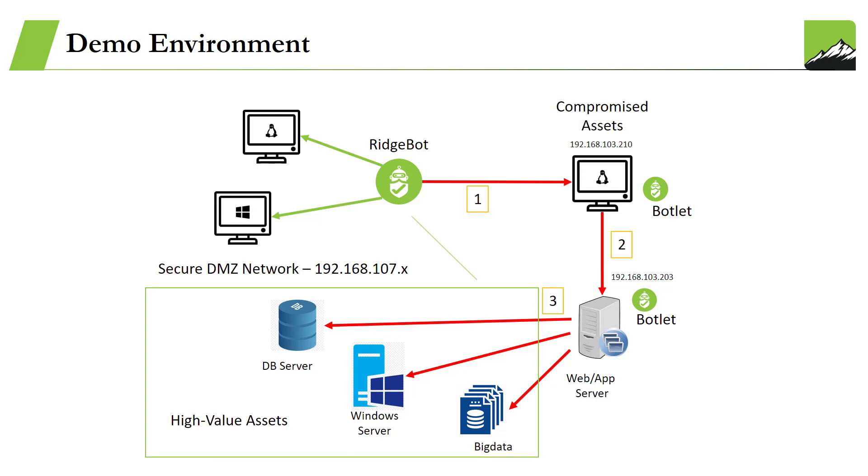In this test environment, RidgeBot and compromised asset 192.168.103.210 do not have access to the network in the secure DMZ zone. The compromised asset has two interfaces: one is connected to 192.168.103 subnet and the other interface is connected to 192.168.107 subnet.